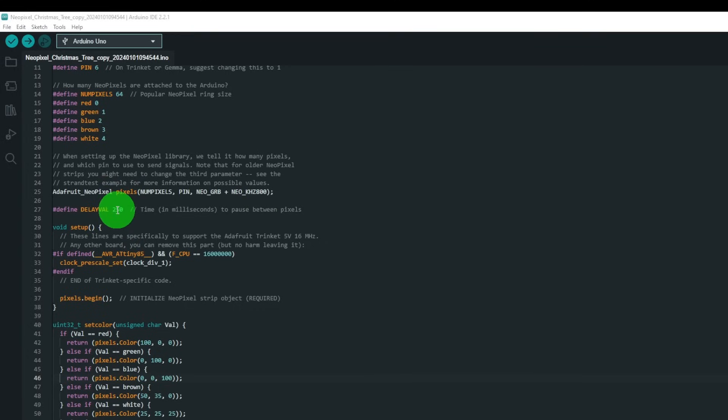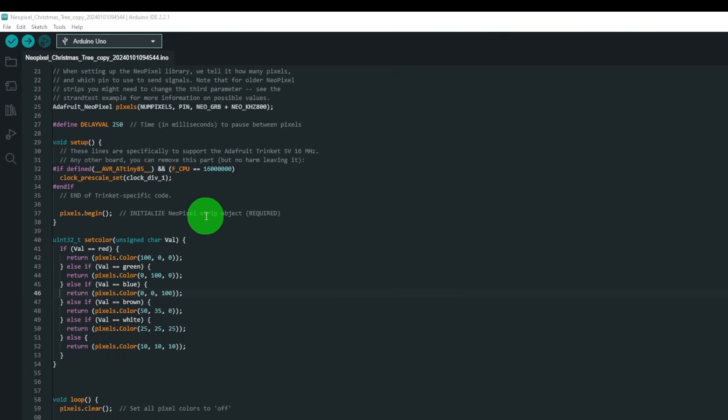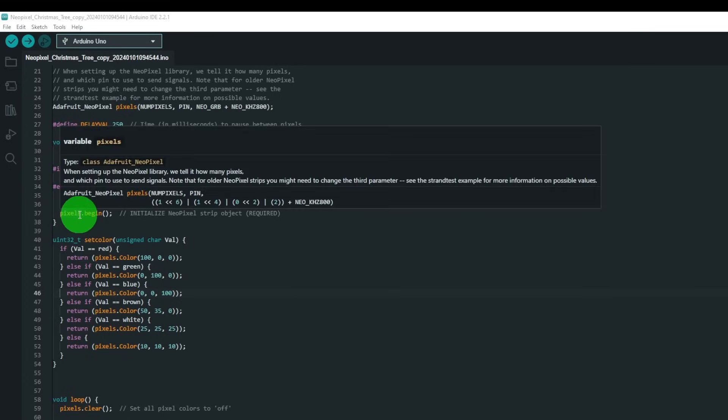Delay values are 250 milliseconds. So define and do the stuff for setting up the clock speed and then initialize the comms by saying pixel.begin.